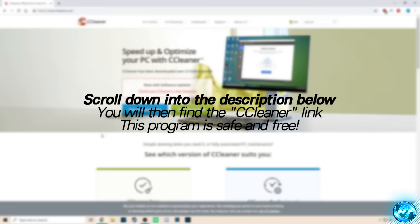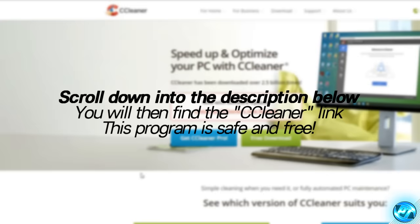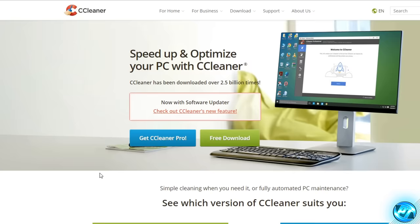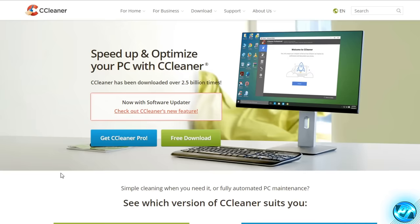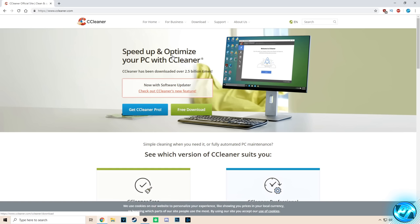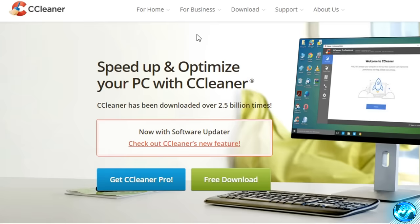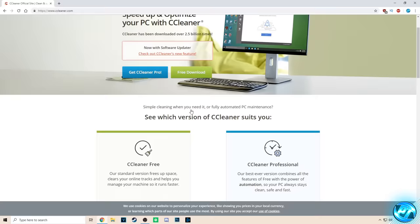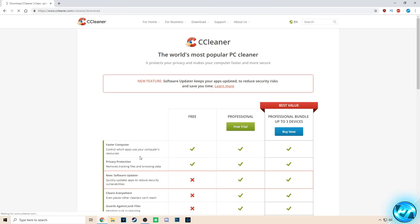That now brings us on to one of the most important optimizations and storage cleaning methods in this entire video. To follow along with this step, take yourself down into the description below and find the link for CCleaner. This is a completely free, lightweight, and easy-to-use program and I'd highly recommend it for absolutely everyone watching this video, regardless of your operating system or version of Windows. Whether you're running a high-end gaming PC or an old laptop, you should always have this program installed as it is vital for maintaining your system. Find the link in the description, go to the Free Download tab, navigate to CCleaner 3, and select the download option.